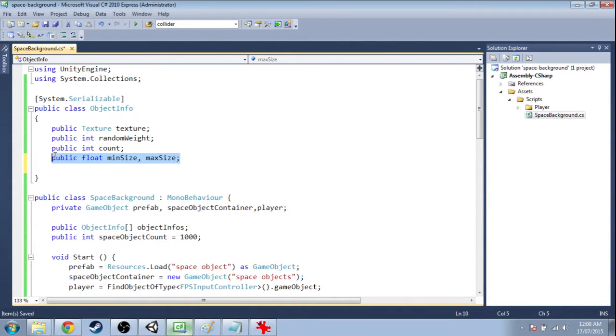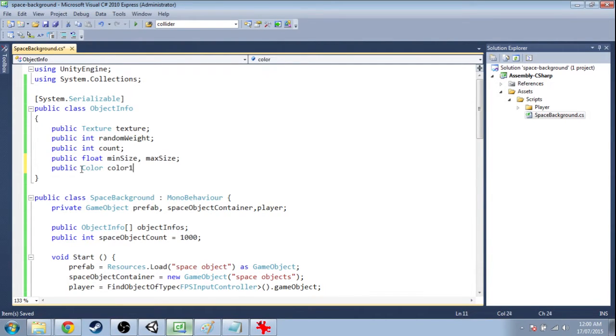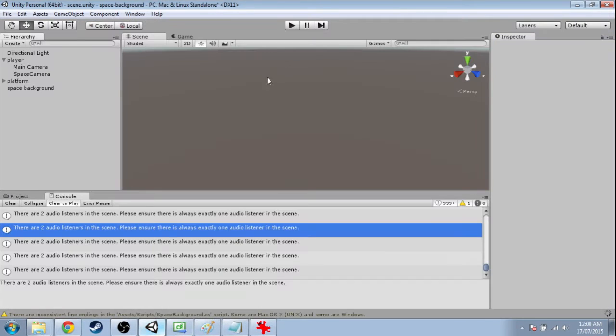We already have min size and max size to randomize between. We also want some colors for color one and color two.